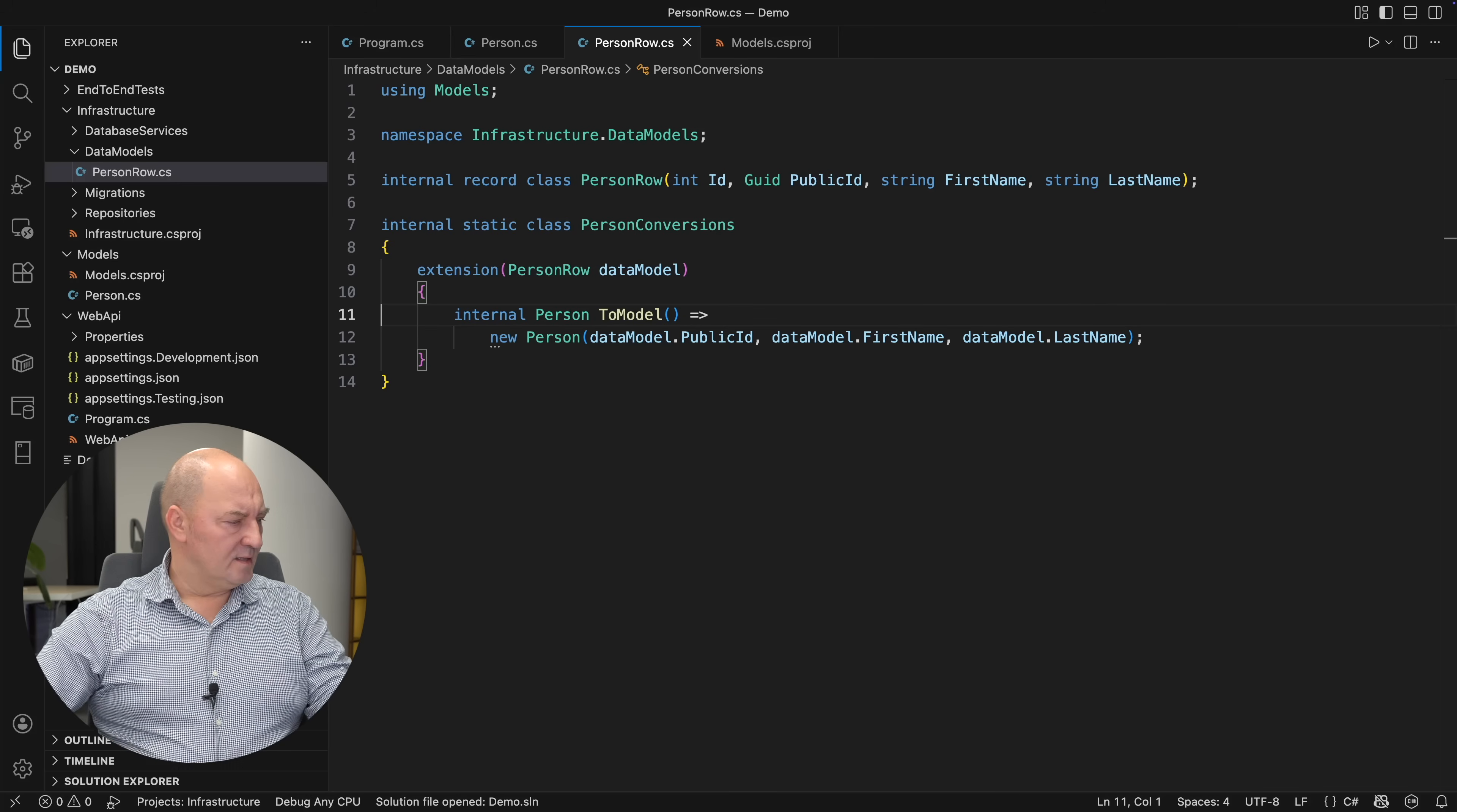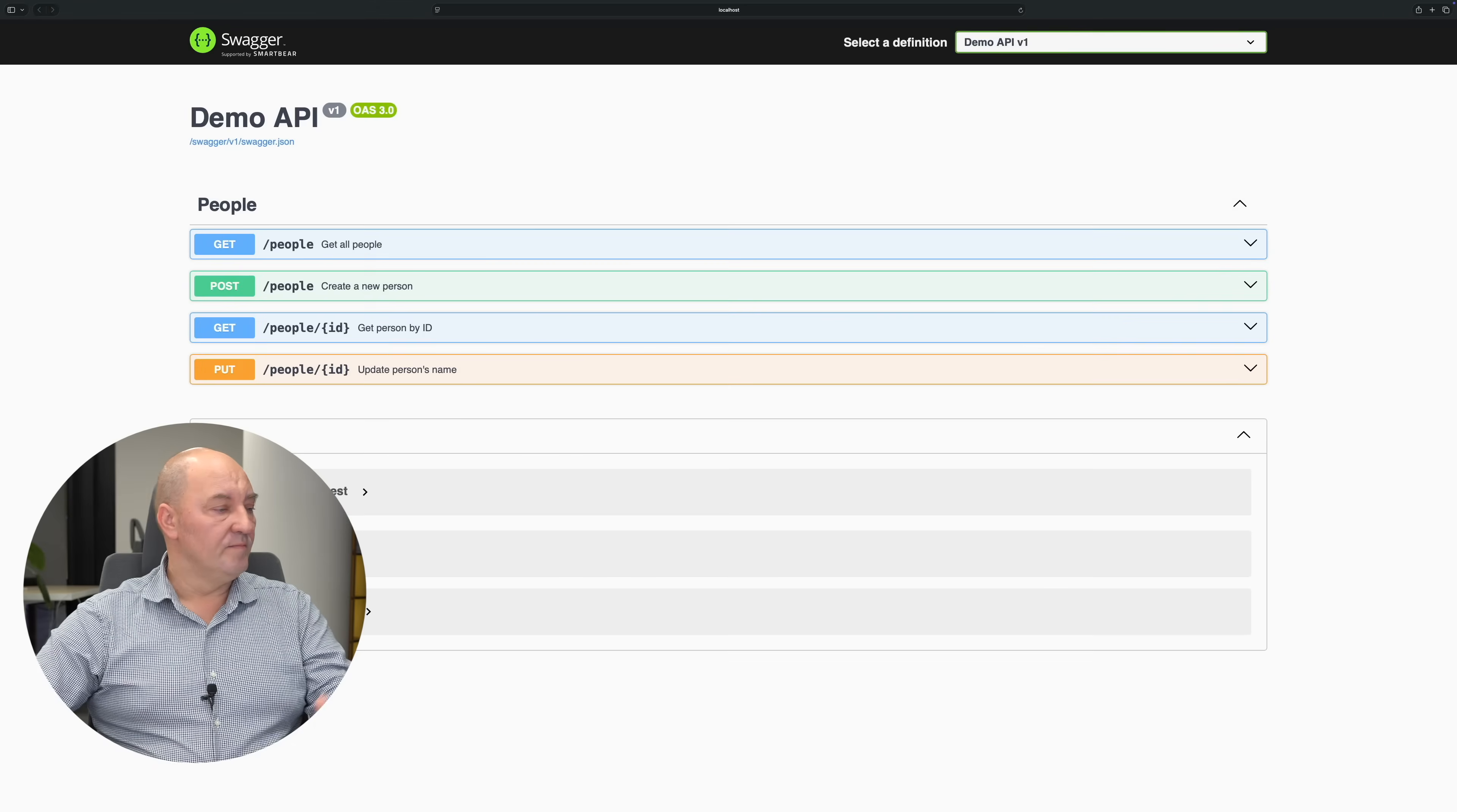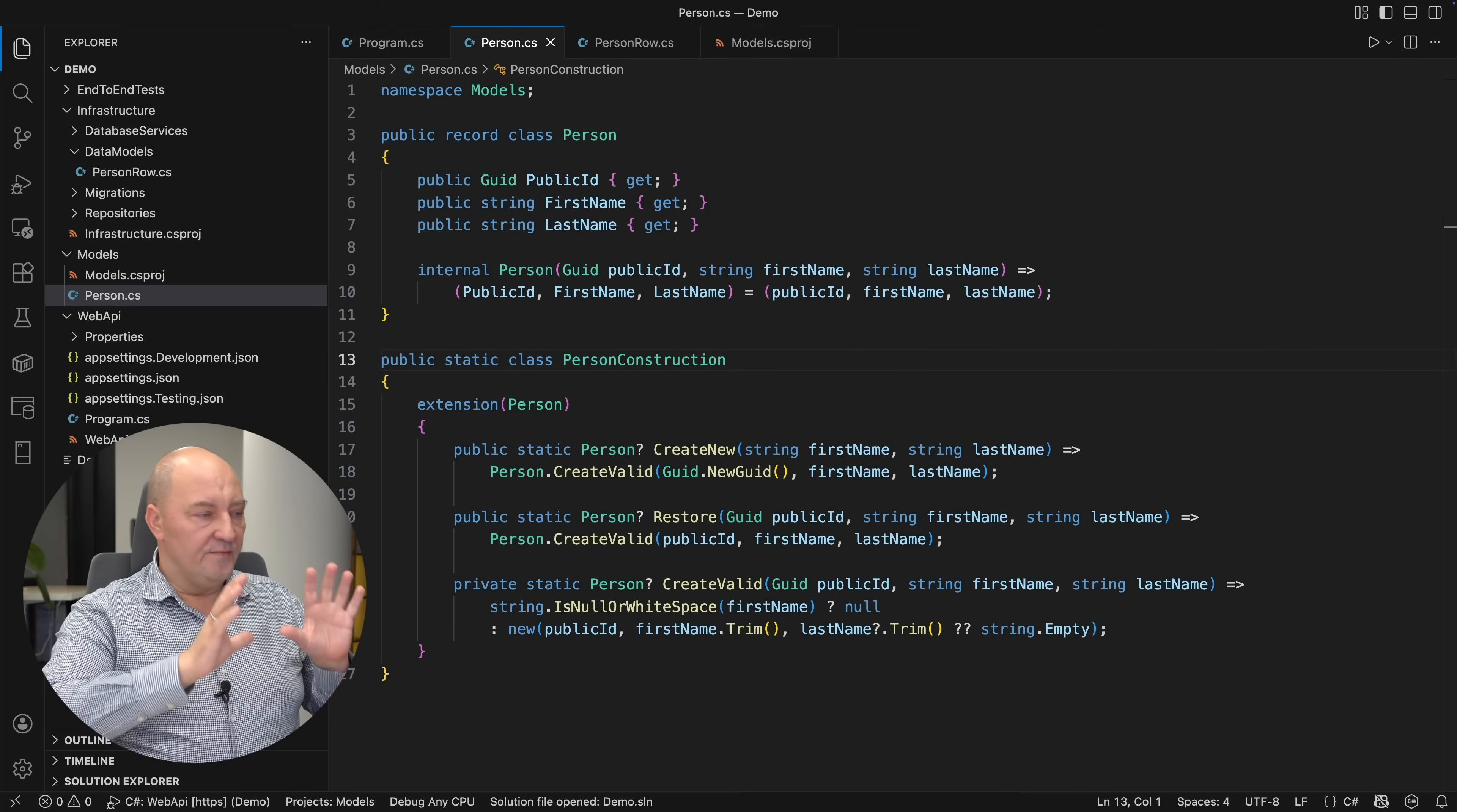So, my entire application is compiling. All the tests are passing. If you get the source code from Patreon, you can start it. There is a Swagger page. You have access to all these endpoints. You can play with them. You will see that everything works perfectly.